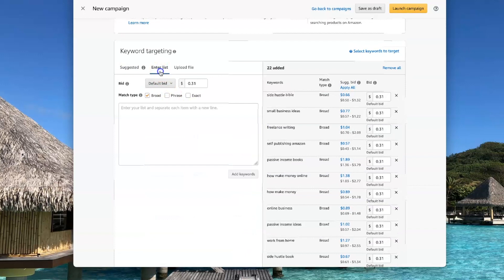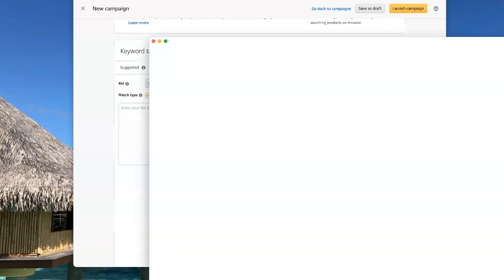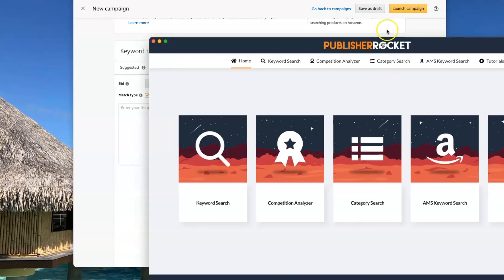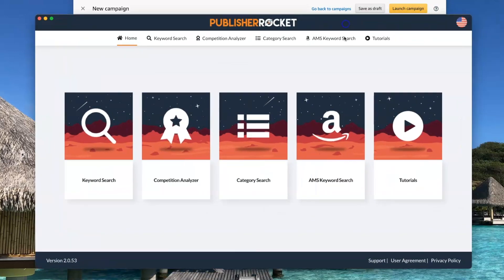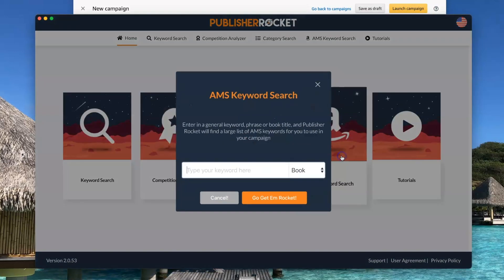But now I can enter my own list. And the way I'm going to do this is I'm going to bring up Publisher Rocket. And I'm going to do an AMS keyword search.